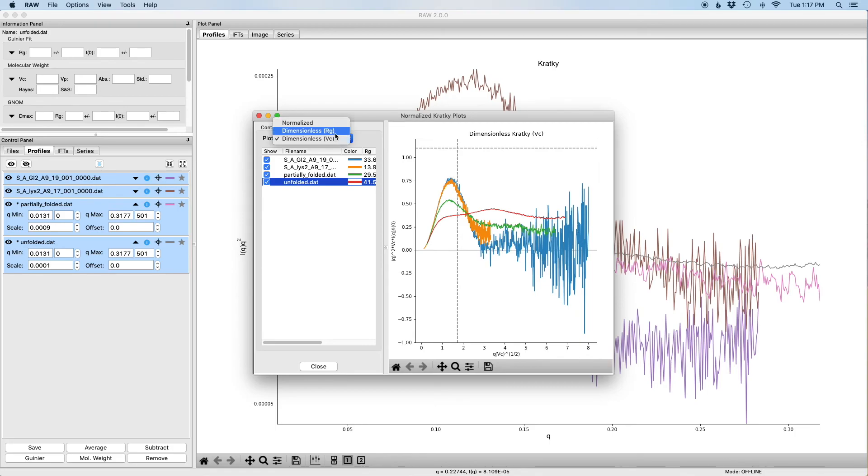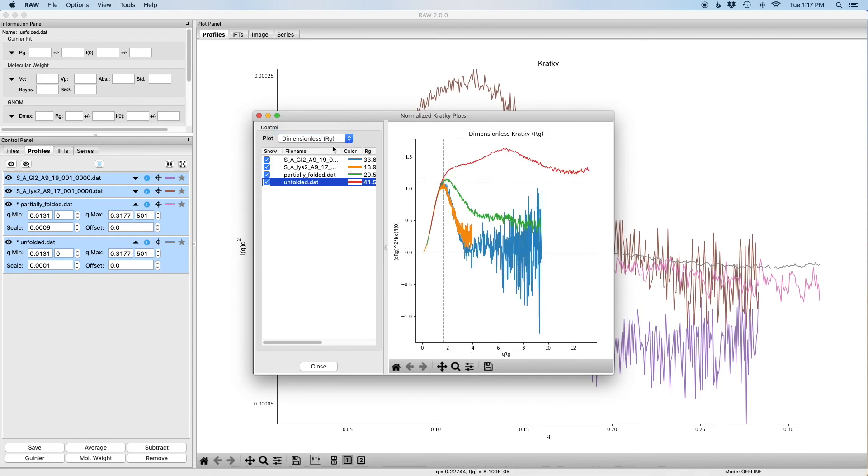This is kind of the usual approach. This is what most people plot is this plot.